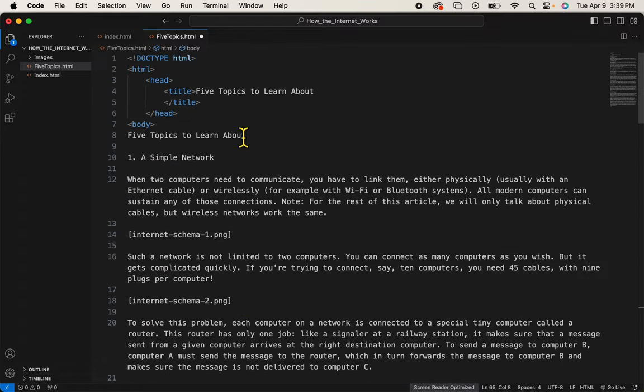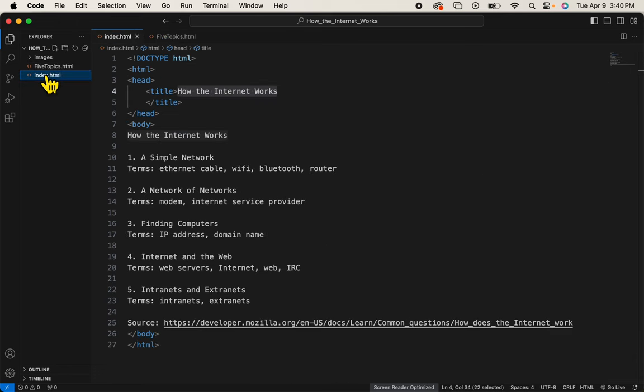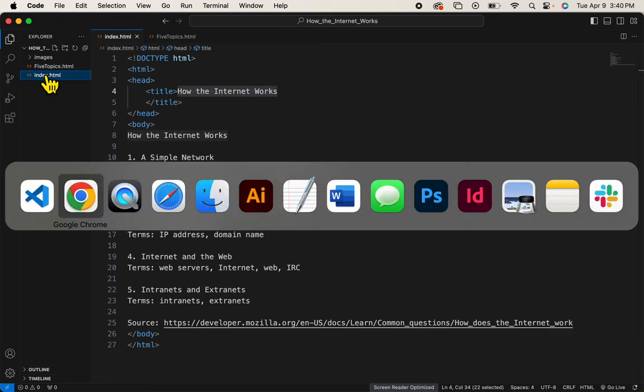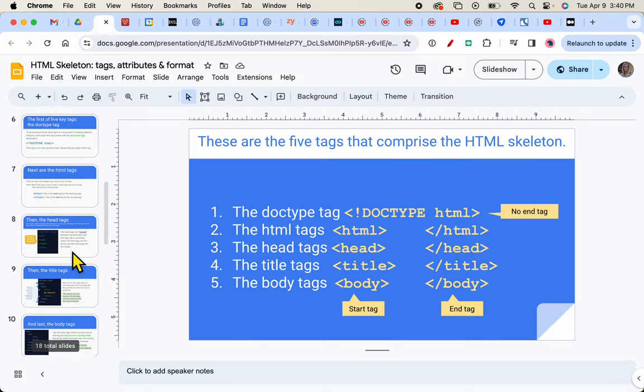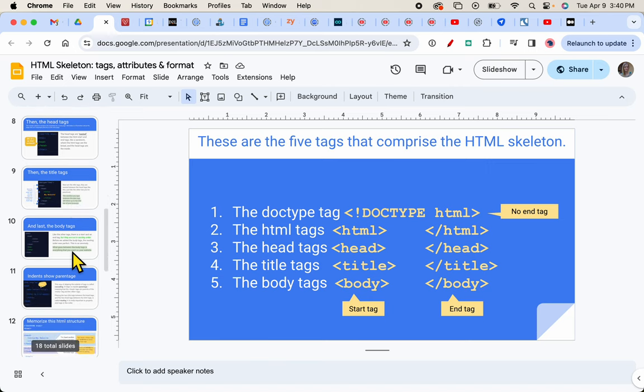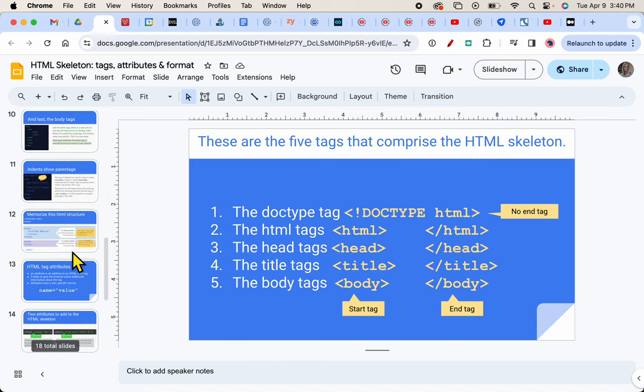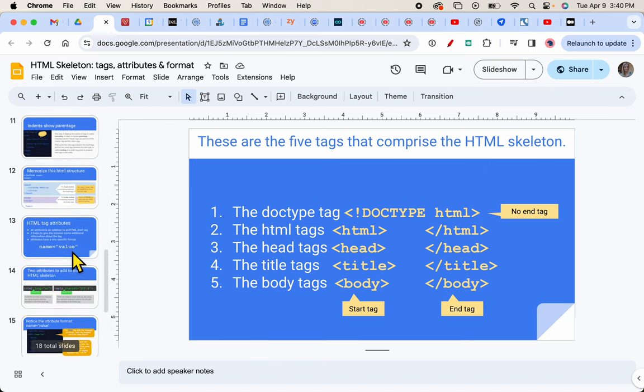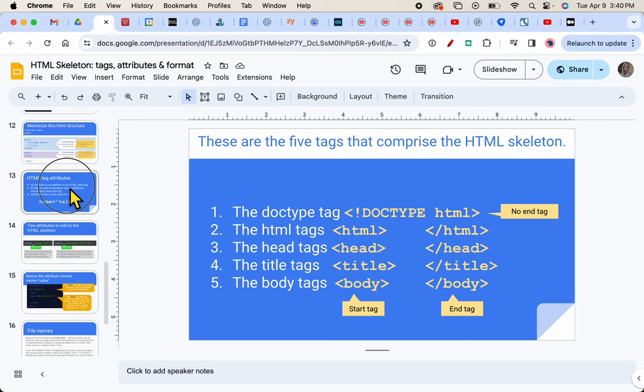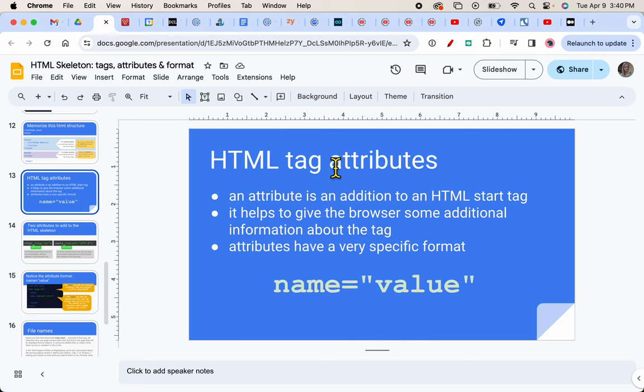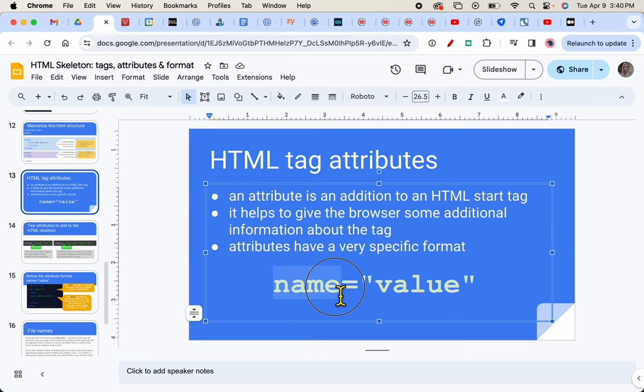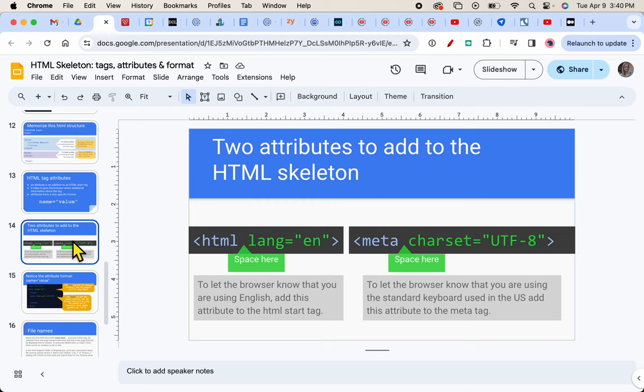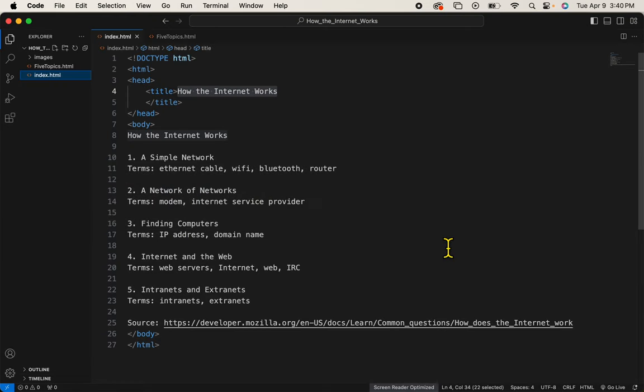Alright, there is my HTML skeleton. There's one more thing that I need to add to my skeleton, and that is the attributes. Let's take a look at the attributes that I'm talking about. It's at the end of the slideshow. You should be able to refer to your notes. And what you should know about an attribute is that it is part of an HTML start tag, and that it has this format, name equals value. The two attributes you learned about in the slideshow are the HTML tag attribute, language equals en, and a meta tag attribute. So let's get those two tags in here.